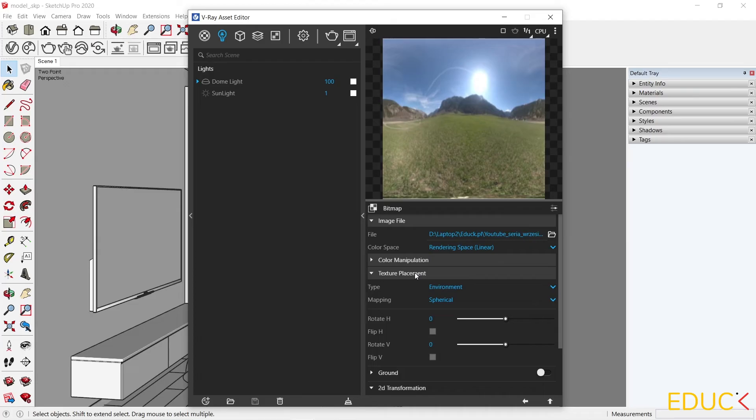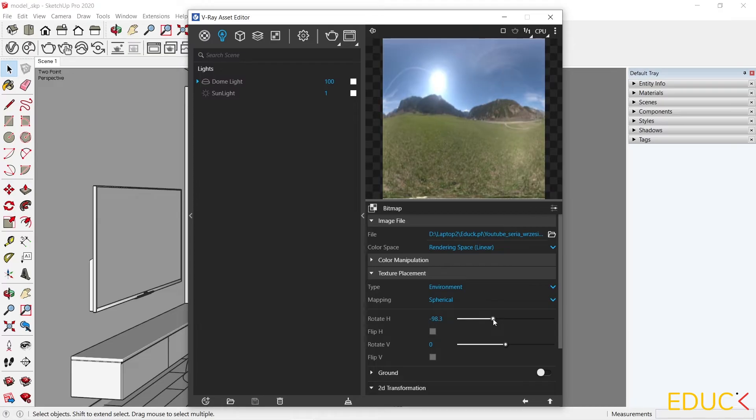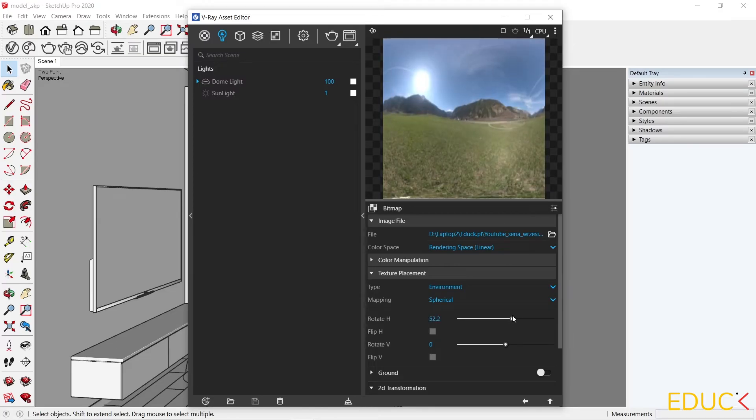In the texture placement, we can rotate horizontally and rotate vertically. I want to rotate the map in the horizontal direction, so I will set the values.